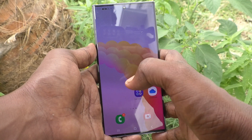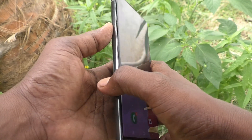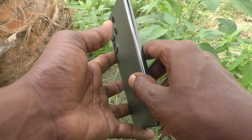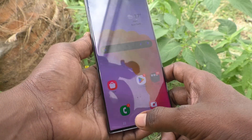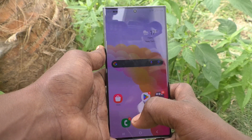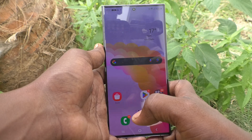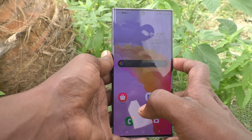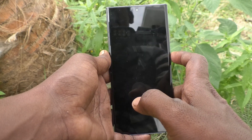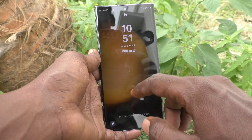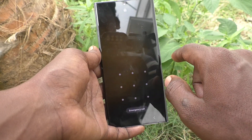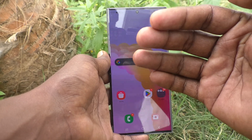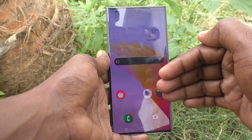Hi friends, welcome to Five Minutes Tech YouTube channel. Here is the Samsung Galaxy S23 Ultra 5G smartphone. In this video you will learn how to change a pattern lock password to an alphanumeric password. Currently I have used a pattern lock password — I would like to change this screen lock password.